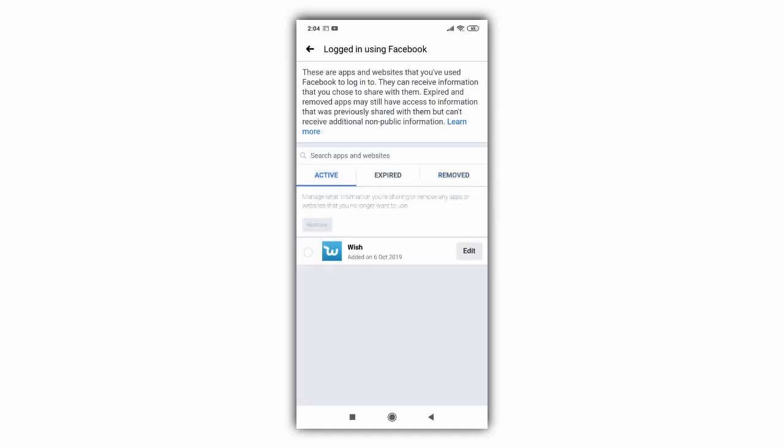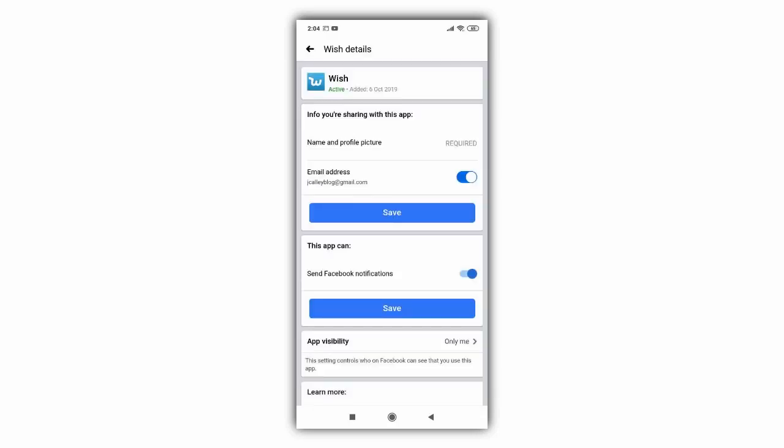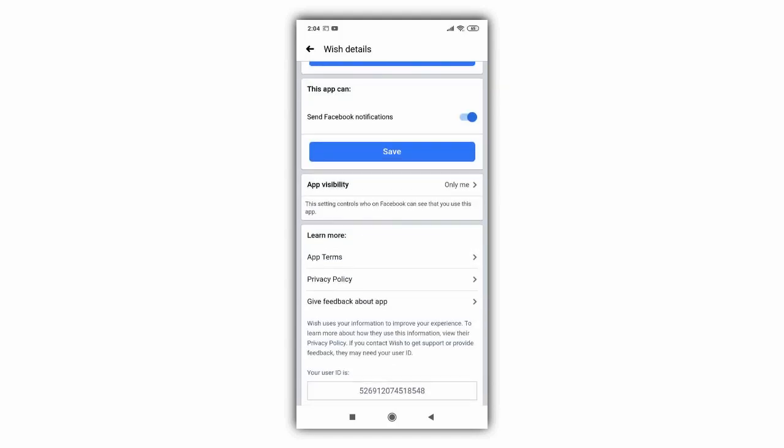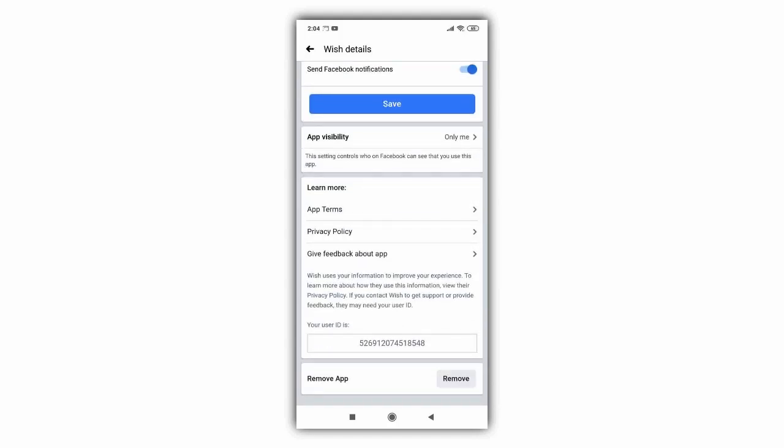We will remove the Wish app that we logged into with Facebook. You can select the app and hit Remove button above the app, or you can click Edit option. On the screen, scroll to the bottom and hit Remove button.